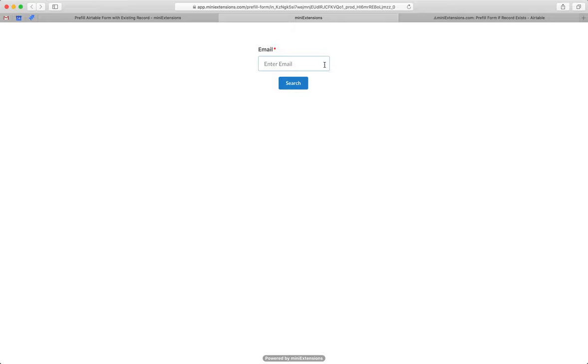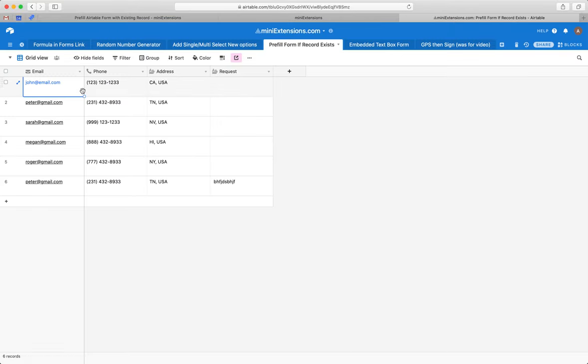Now, this customer that's coming already has an existing record in my table. So what I want to do is take the values from the existing record and pre-fill that Airtable form.